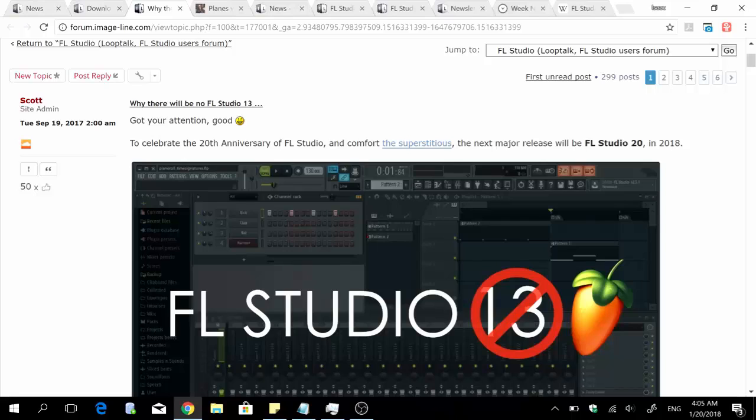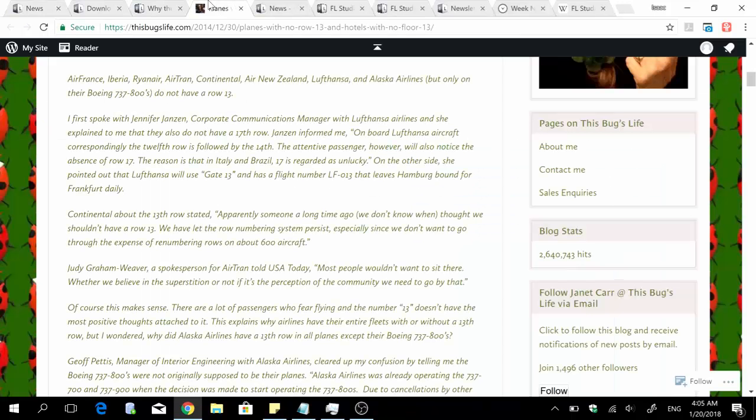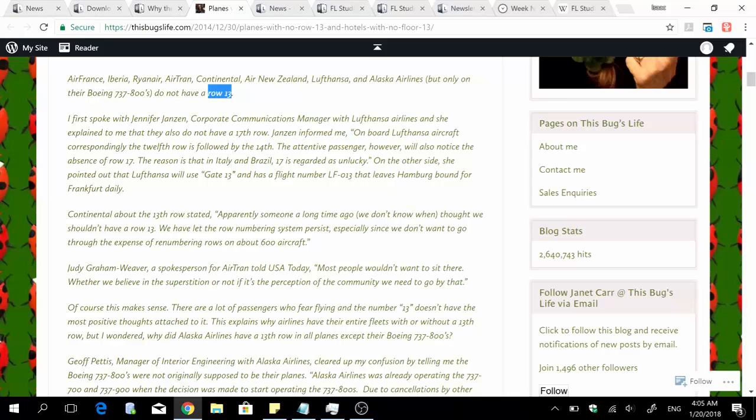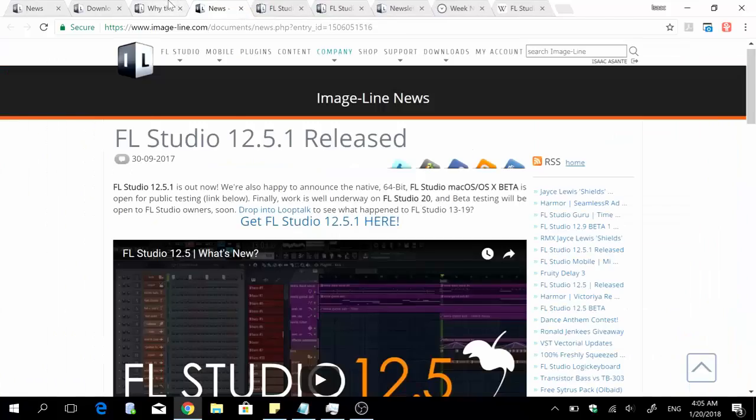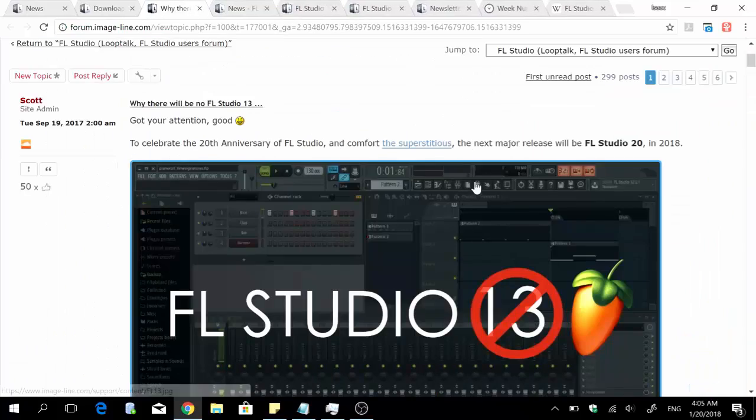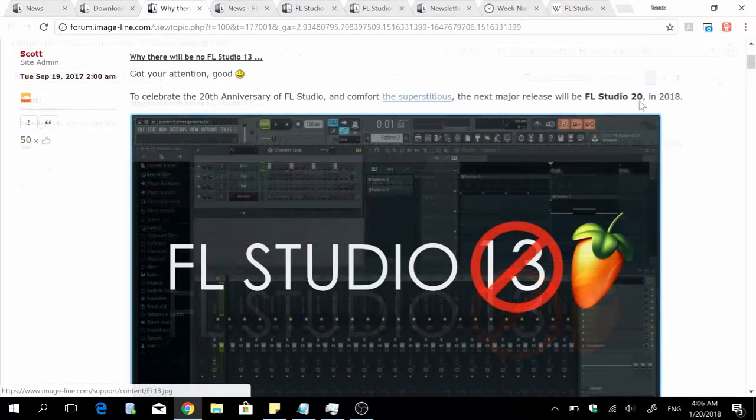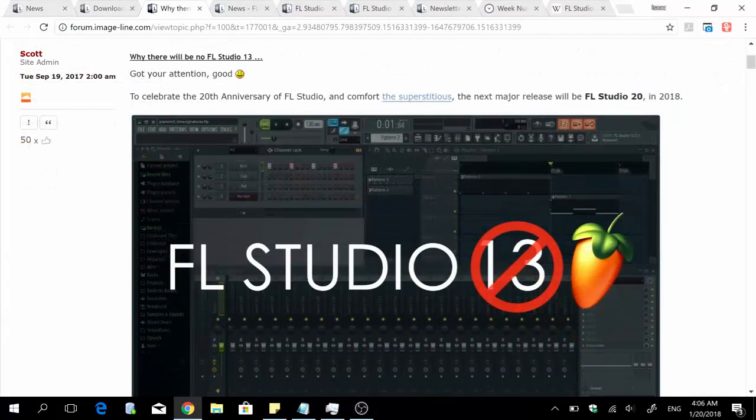The first one is the 20th anniversary of the product, and the second one is superstition. Speaking of superstition, you'll be surprised to know that some aircrafts don't have row 13 simply because some believe that it's an unlucky number. Anyway, back to the topic.